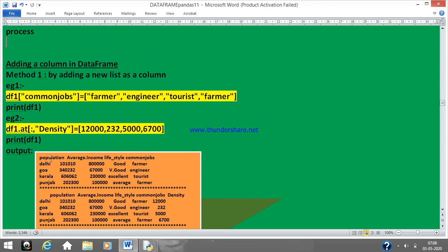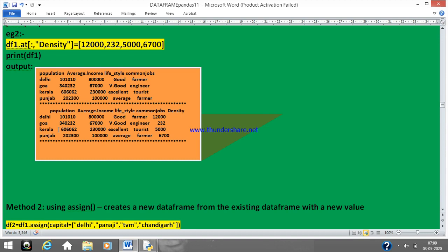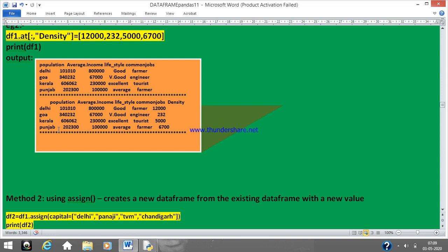So how many methods did we just learn? We learnt three methods. The first is the most easy where you directly put your new column name in the index part and assign a list. The second uses .loc with a colon and then the column name 'density', which goes to the end. The third method was using assign where we put it into a new DataFrame where 'capital' is your new column name and Delhi, Panaji, Trivandrum, Chandigarh are your new values. So what did you learn today? Boolean indexing a little bit more, how to add a new column, and modification.